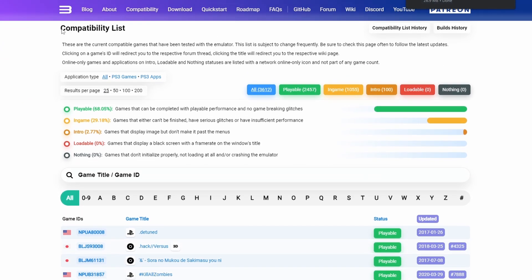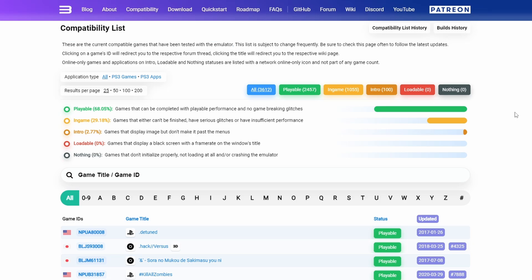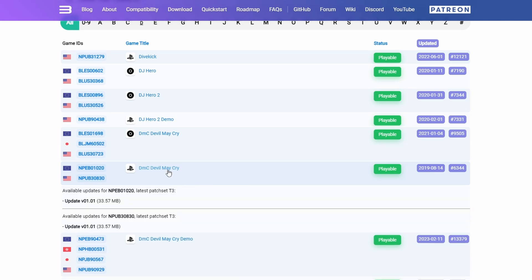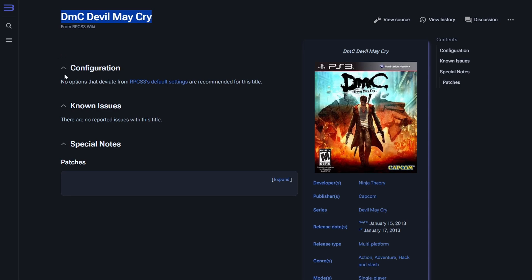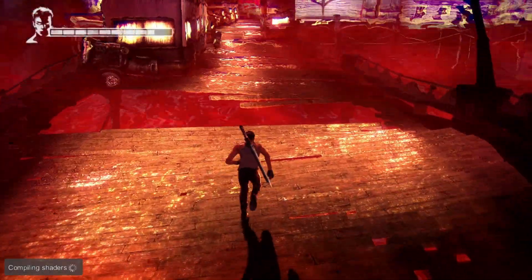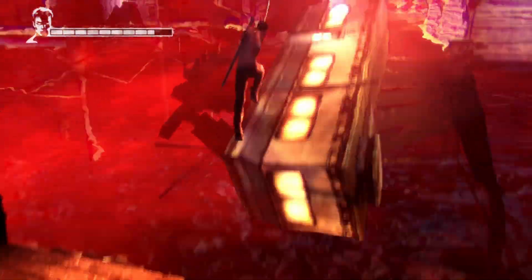If you click on Compatibility, you're going to see a big list of compatible games for this emulator with different color codes. There's going to be playable, in-game, intro, and loadable. I recommend sticking to the green icon — the playable games — because that means you can play them and should be able to beat them as well. If you scroll down to DMC Devil May Cry or whatever title you want to play and click it, it's going to bring you to another menu with details on that game title within RPCS3. If you need to change anything under CPU or GPU, it'll be listed under configuration there.